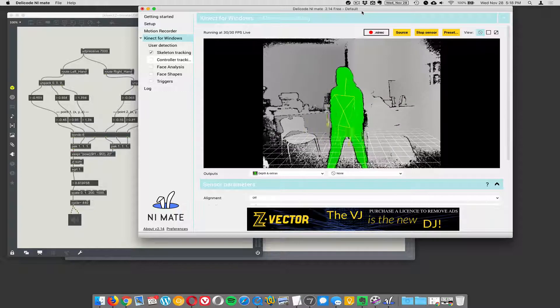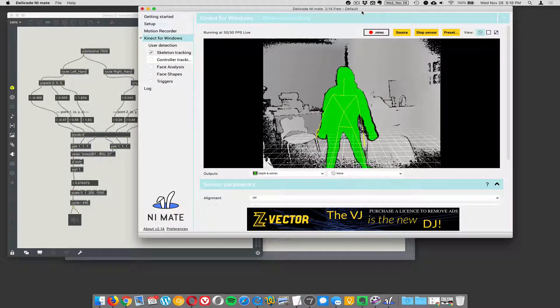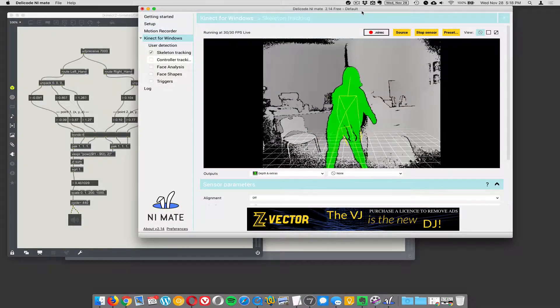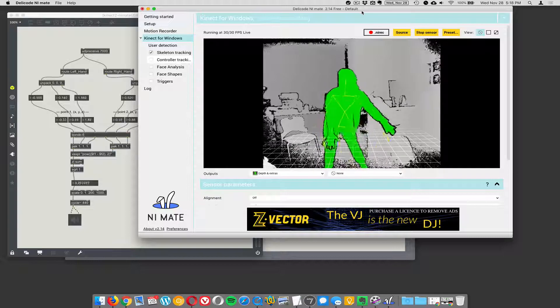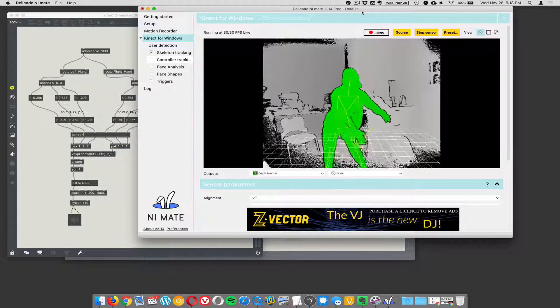Okay, so now we have the Kinect version 2 which does not work with Macs directly but you can sort of make it work with Macs.